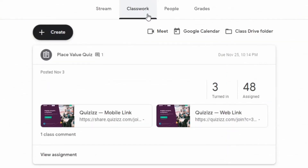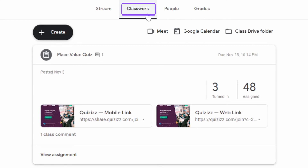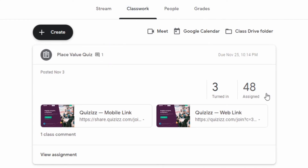Perhaps most important is how easy it is for teachers to see student classwork in the Google Classroom dashboard. You simply click on the Classwork tab, choose the Quizizz assignment, and from there you can see how many people have turned in the assignment so far.